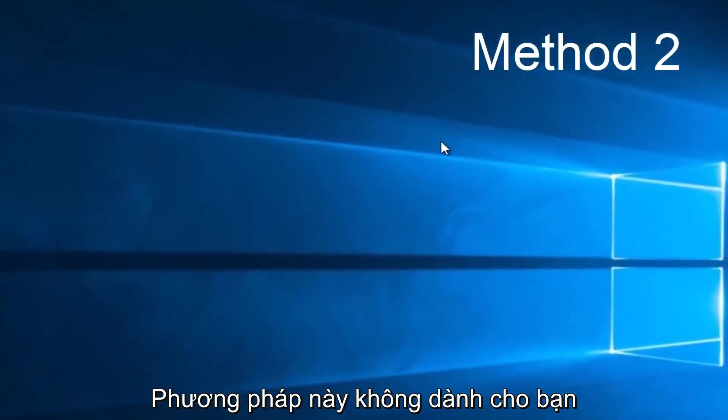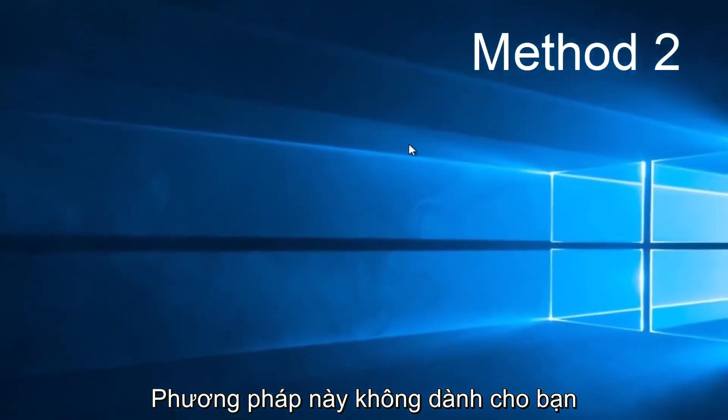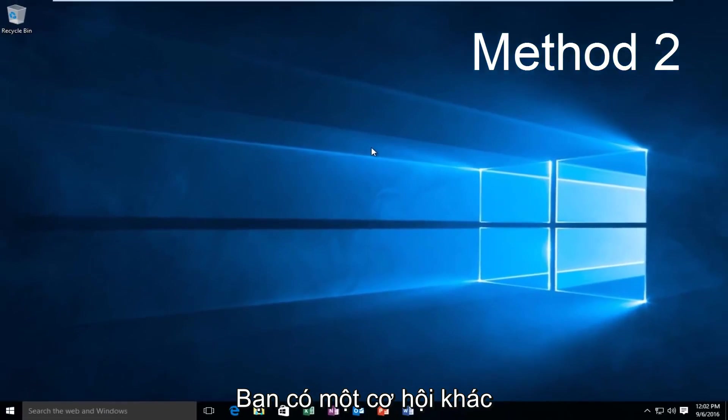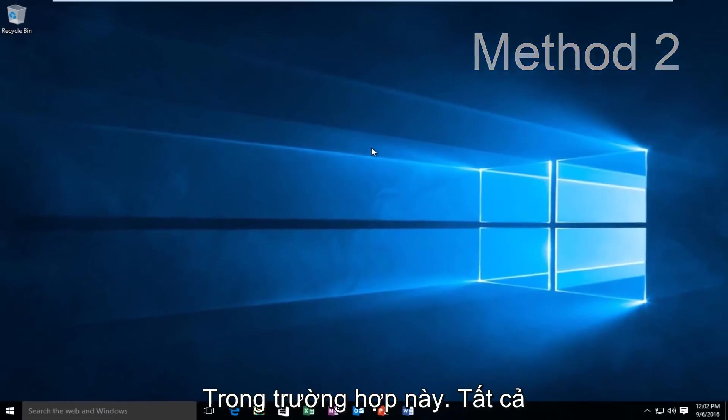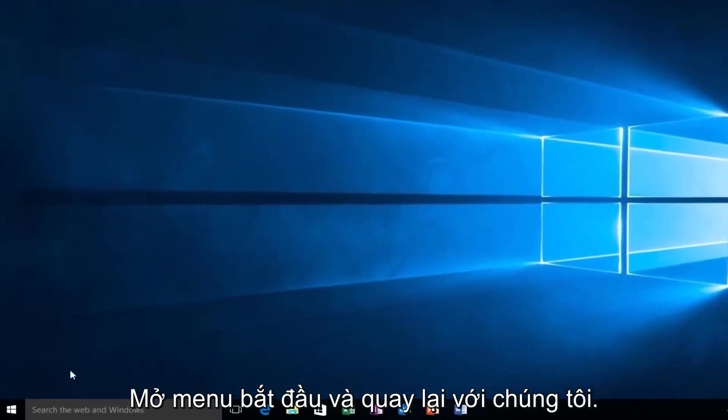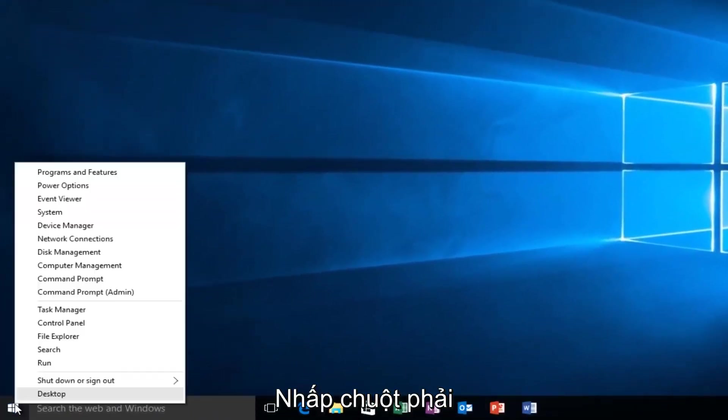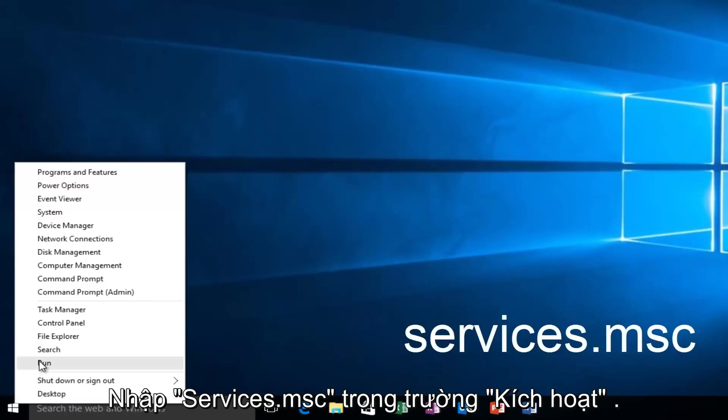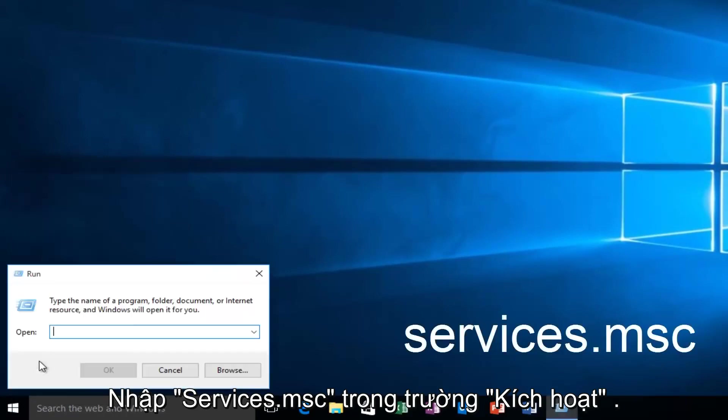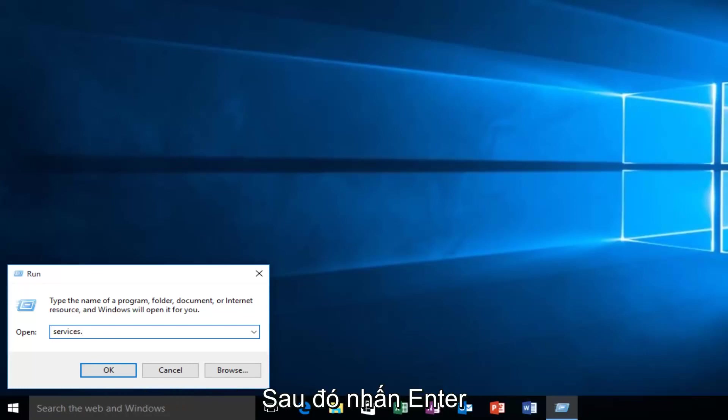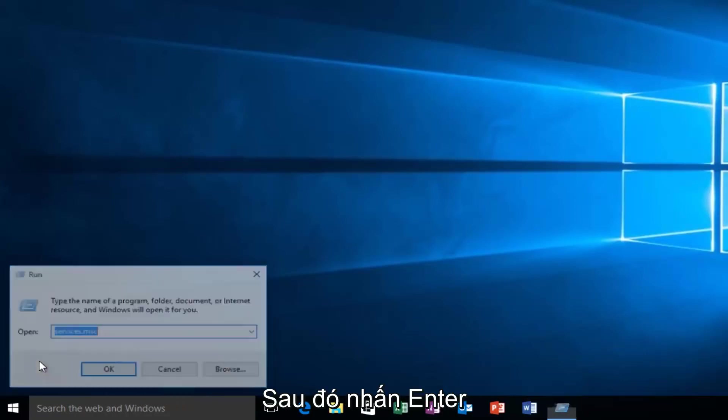If this method does not work for you, there is one other alternative that comes to mind. That would be to head back over to our Start Menu and right-click on the Start button and left-click on Run. We want to type Services.msc and then click on Enter.